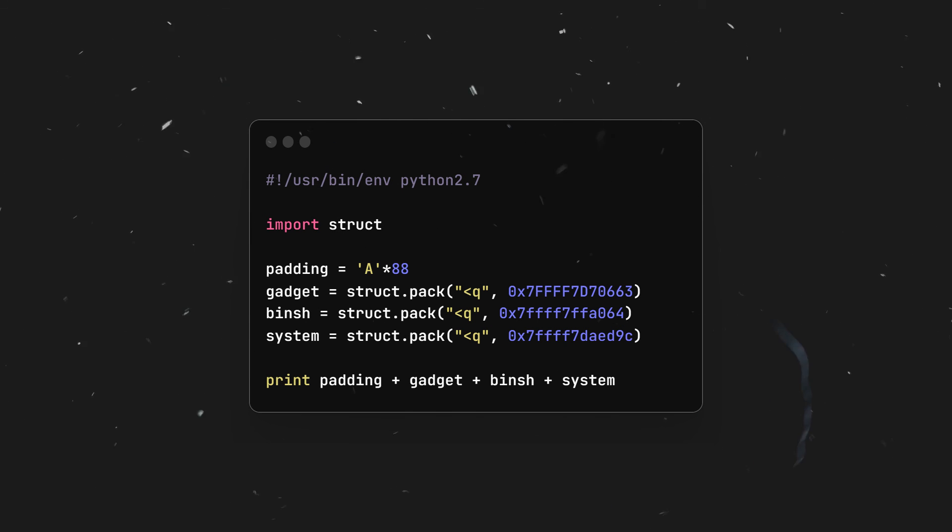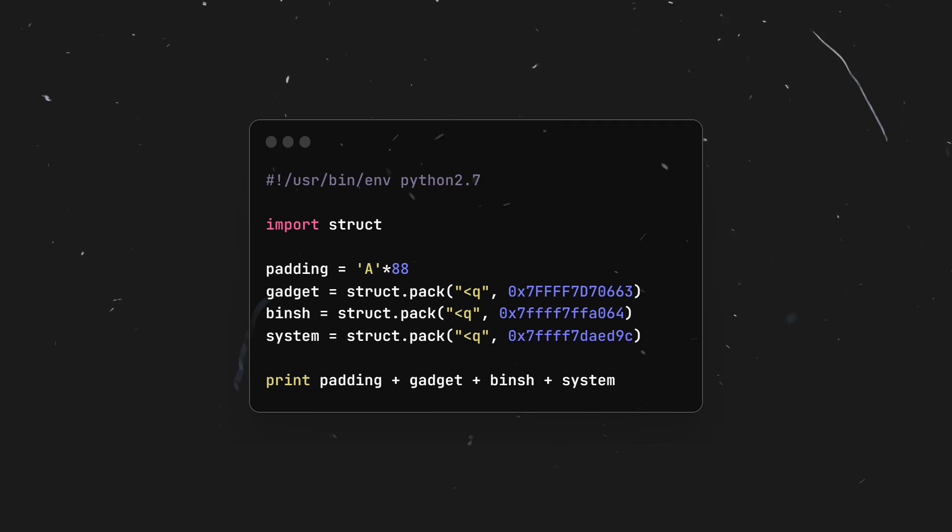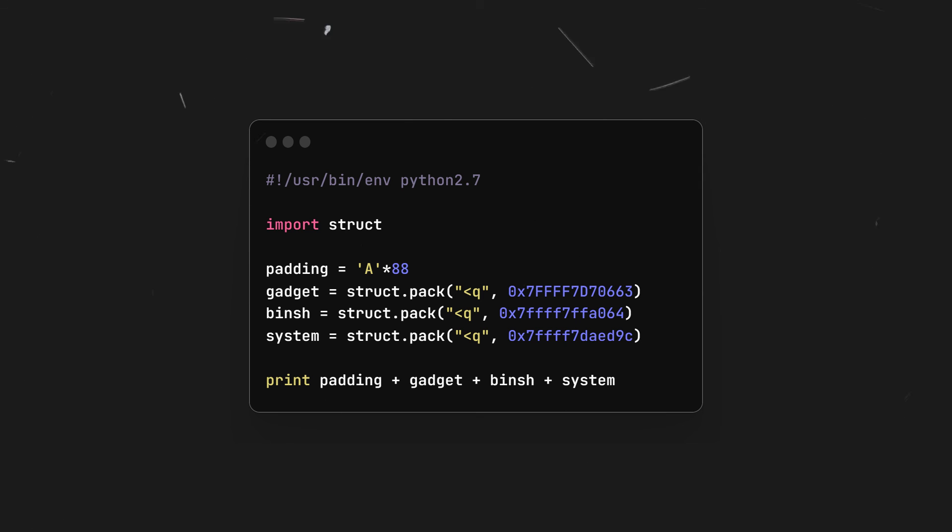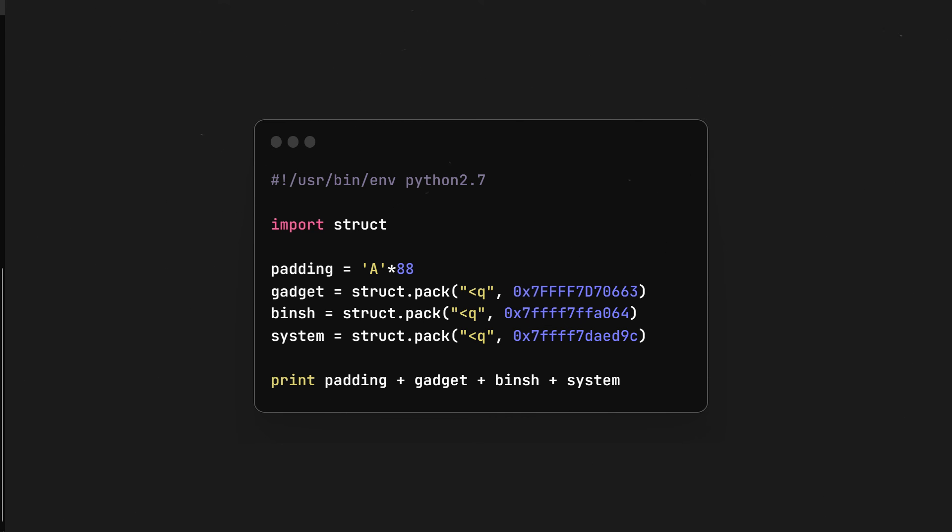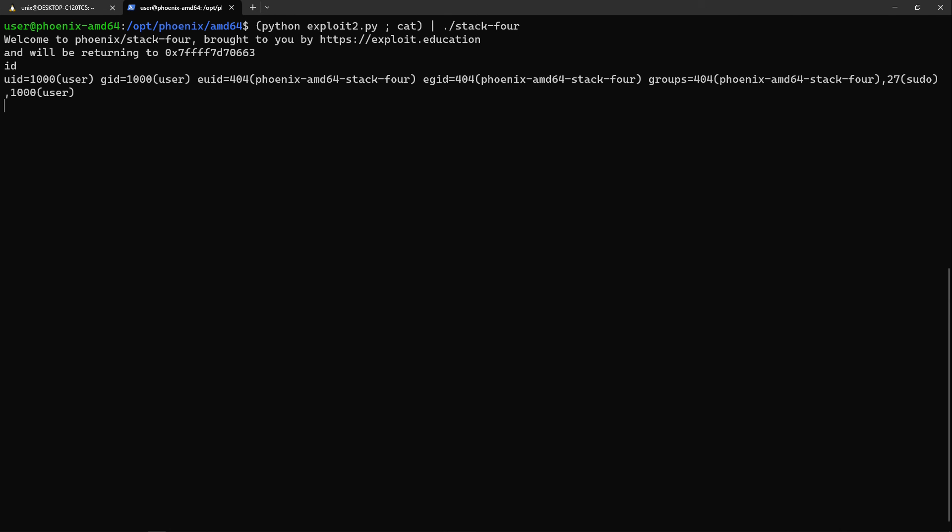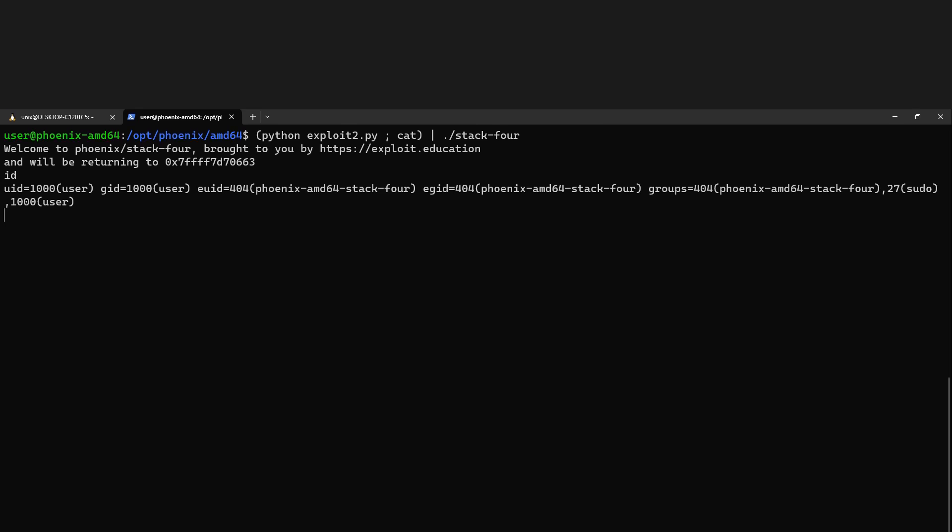Now we'll first print the padding, then the gadget, then /bin/sh, and finally system. What will happen is the function will return to the gadget and then execute pop RDI, which will take the value of /bin/sh and put it into RDI. Then the return instruction will jump to system. If we run the Python script while using our little trick and piping the result to stack4, we indeed get a shell again.